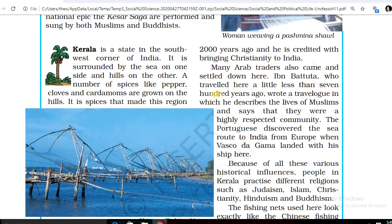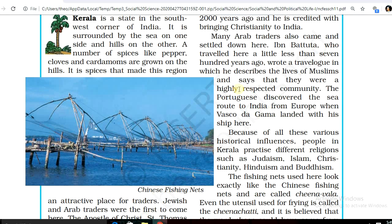Many Arab traders also came and settled down here. Ibn Battuta, who travelled here a little less than 700 years ago, wrote a travelogue in which he described the lives of Muslims and said that they were a highly respected community.